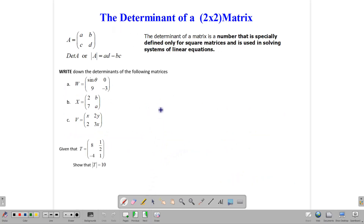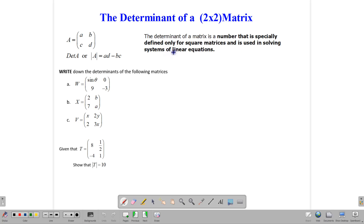So let's jump right in and talk about what the determinant is. First up, only square matrices have determinants. If it's not a square matrix, it will not have a determinant. A determinant is a special number that is related to square matrices.